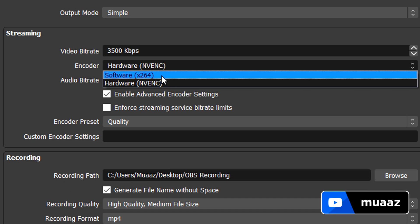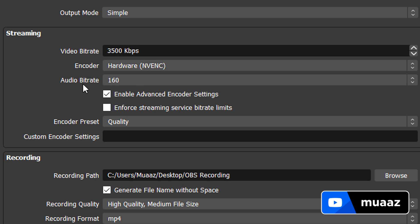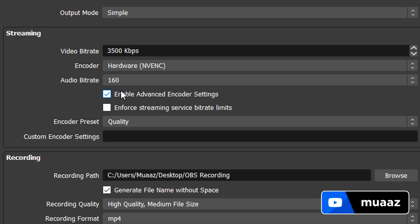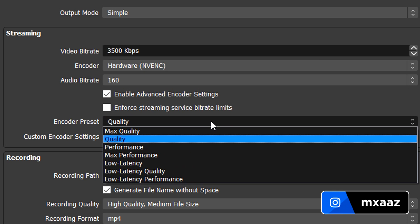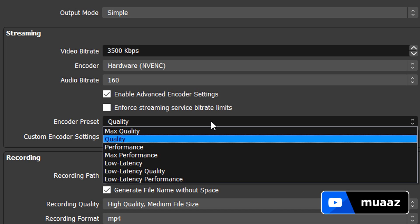You can leave your audio bitrate at 160 but you do want to make sure that you enable advanced encoder settings right here. Now if you selected this one for your encoder, then leaving your encoder preset on quality should be good for probably all of you. Change it to max quality if you have an RTX graphics card or a 1080 Ti or really just one of the high-end graphics cards from NVIDIA. Make it performance if you have anything below a GTX 1060, so like a 1050, a 970 or things like that. But I really do think quality should work well enough for just about anyone who has like a 1070 or above.